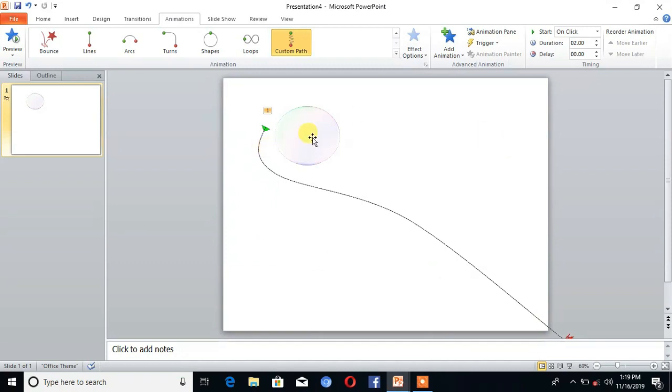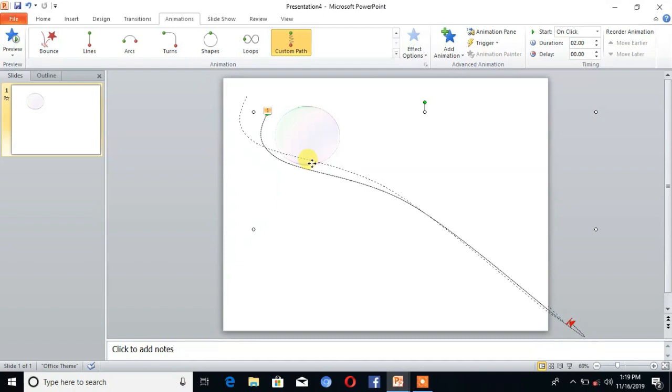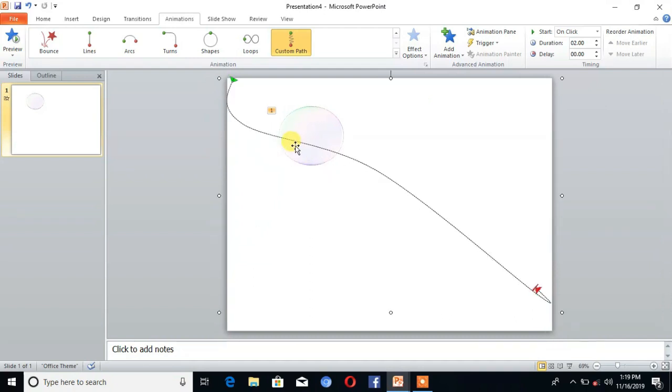You can see you can drag and drop the path from the first end to the last end.